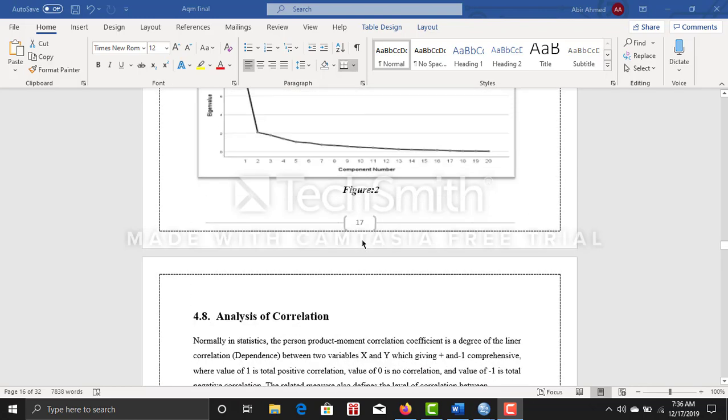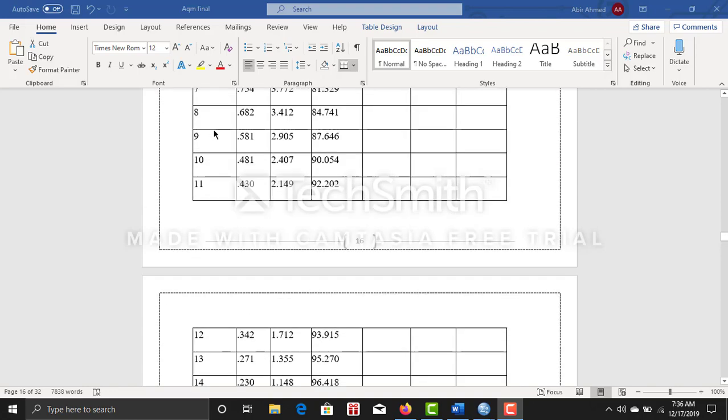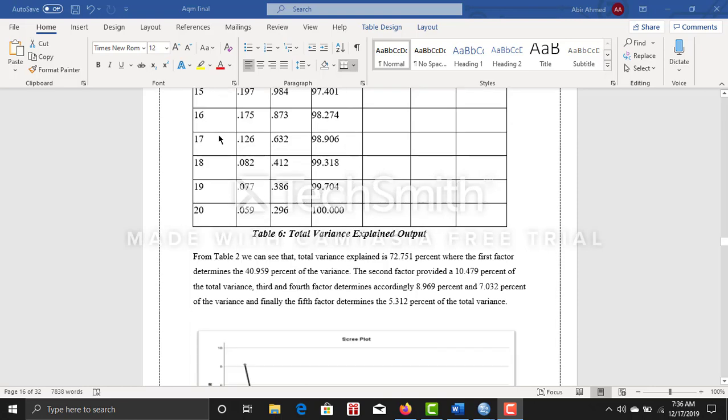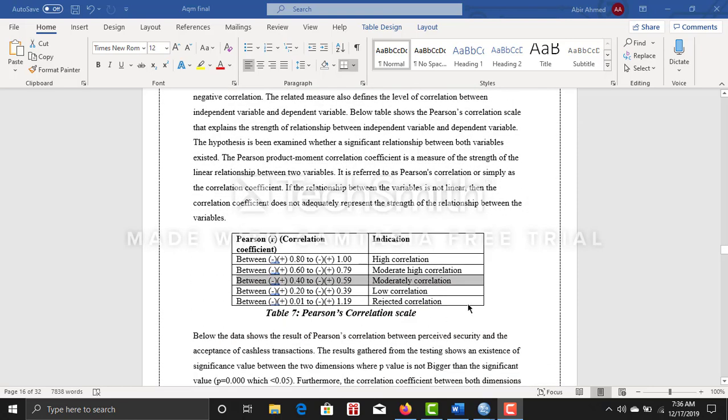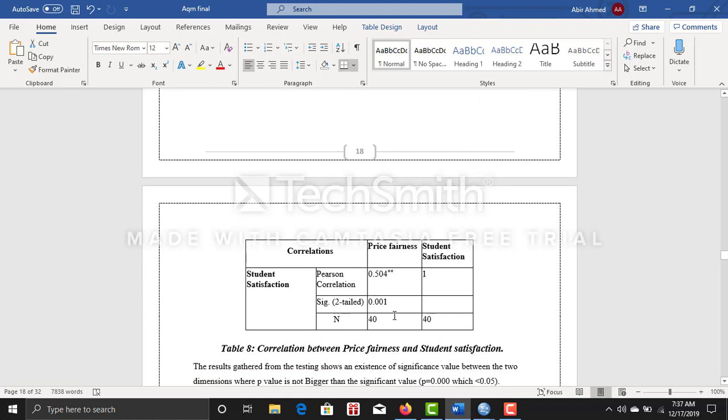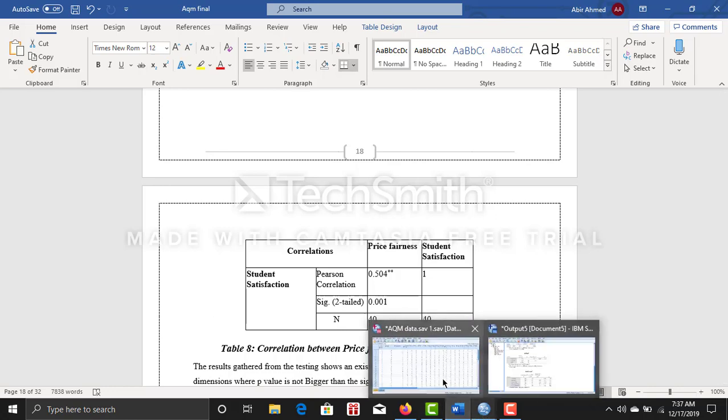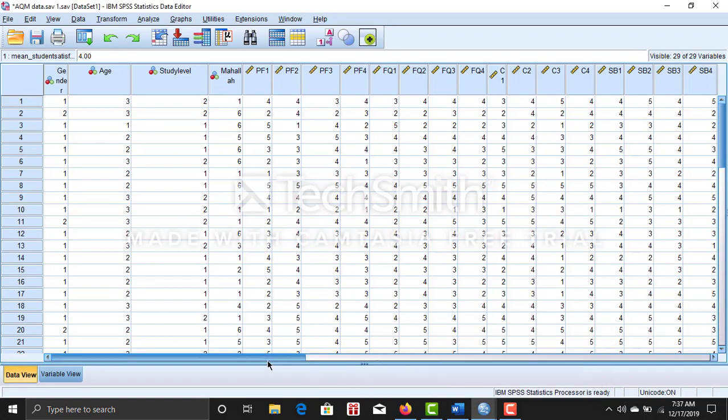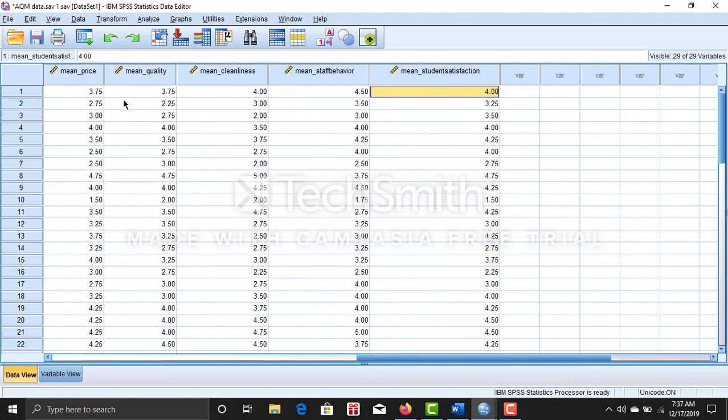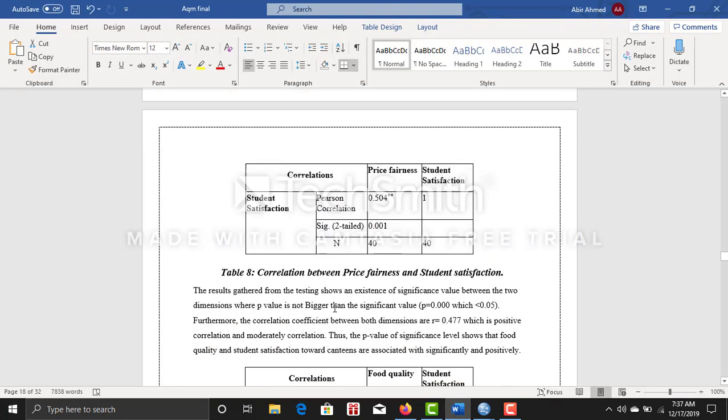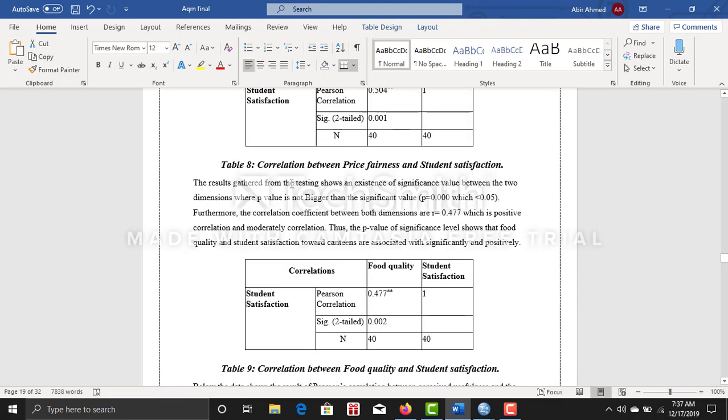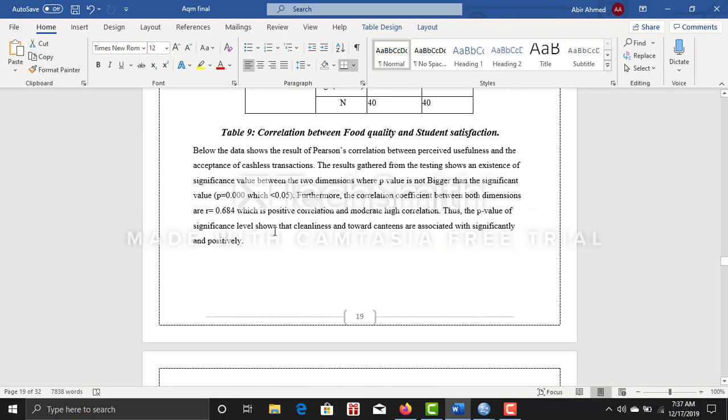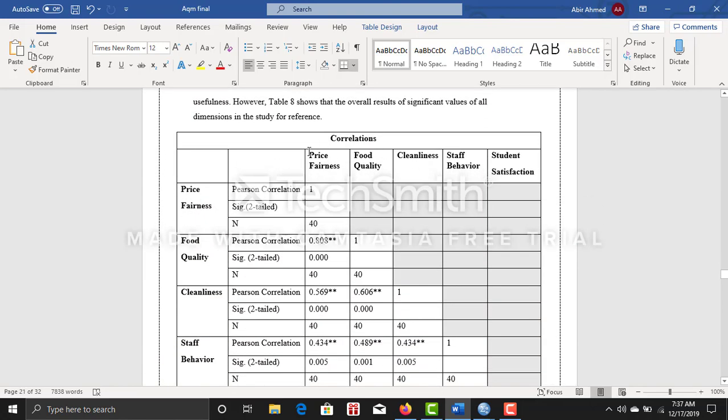After the total variance explained, I did analysis of correlation. Here I mentioned the Pearson's correlation scale and I did the correlation of each of the independent variables with the dependent variable. I calculated the mean value which I can show you from my data set here. I summarized all of my correlations in one table by using SPSS software.